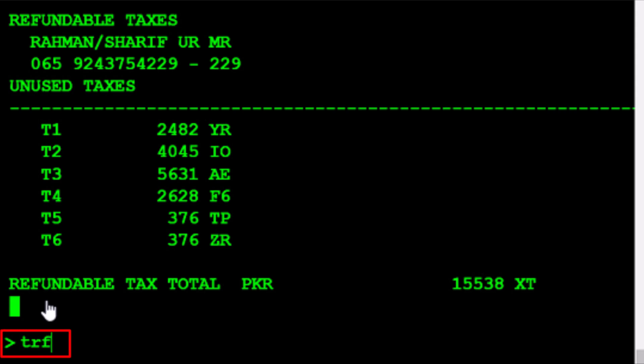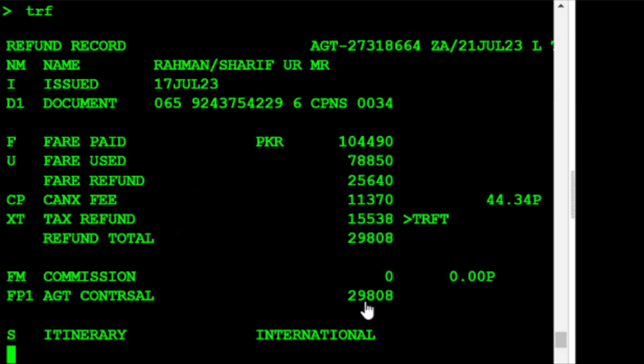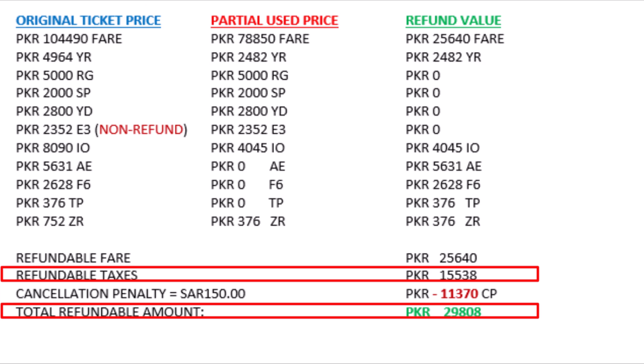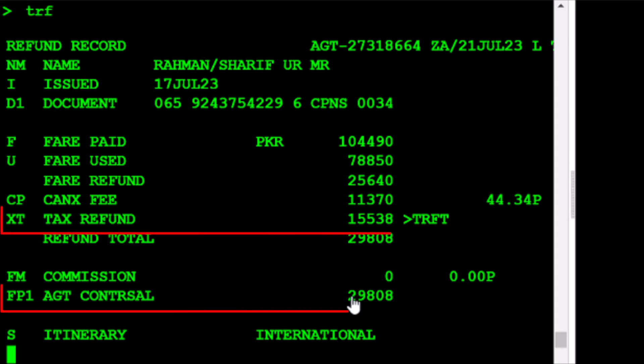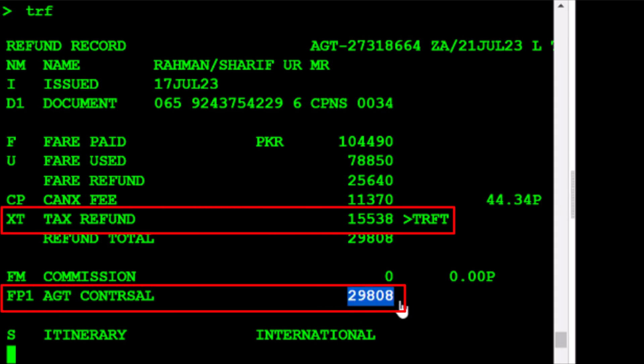Type the TRF transaction to switch from the taxes panel to the main refund record, then press Enter. We've returned to the refund record. Before proceeding with the refund process, it's advisable to cross-check your calculations. If you find any discrepancies, review them or use the TRFIG transaction to ignore the record and start the process again. Once the refund record calculation matches your refund calculation, process the refund.